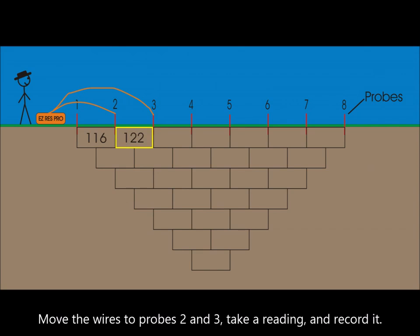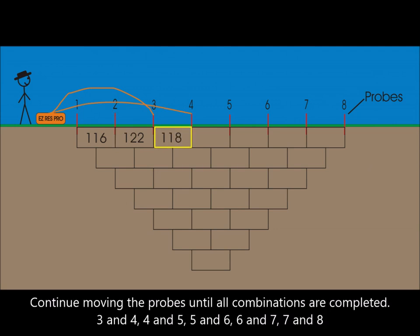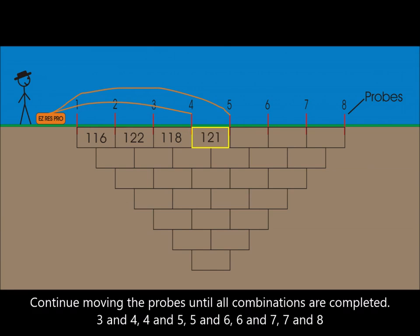Move the wires to probes 2 and 3, take a reading and record it. Continue moving the probes until all combinations are completed: 3 and 4, 4 and 5, 5 and 6, 6 and 7, 7 and 8.